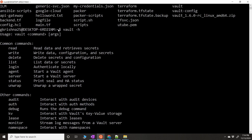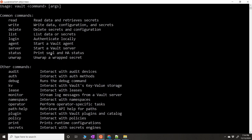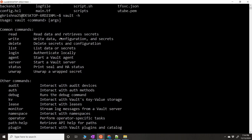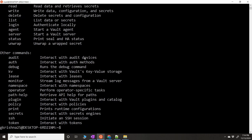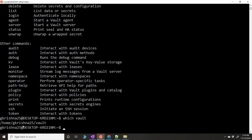Now if I do `vault -h` it should identify the executable in this path and show you all the available commands. This means Vault is successfully installed. Make sure that after installation and setting the environment variable, you do `vault -h` or `which vault` to confirm where Vault is being identified. That's the first step.